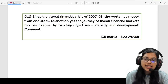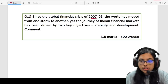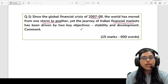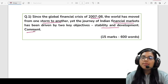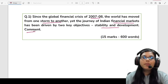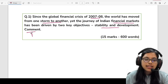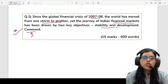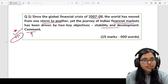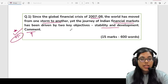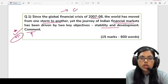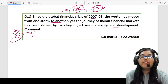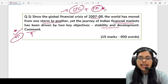The question framed from this speech says: 'Since the global financial crisis of 2007-8, the world has moved from one storm to another. Yet the journey of the Indian financial markets has been driven by two key objectives — stability and development. Comment.' Here they link two topics: the global financial crisis of 2007-8 and financial markets, which is very important if you are preparing for examinations like RBI, SEBI, and even IFSE.